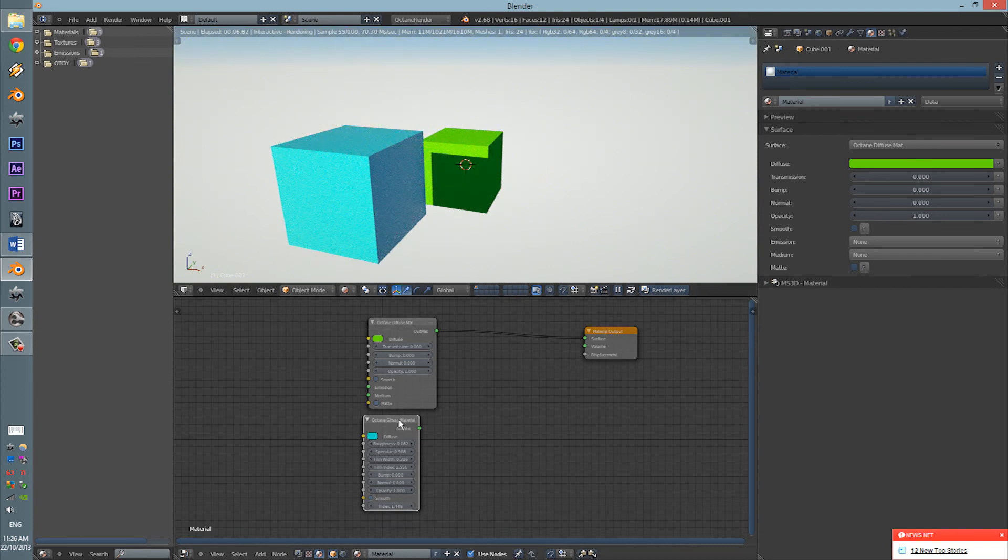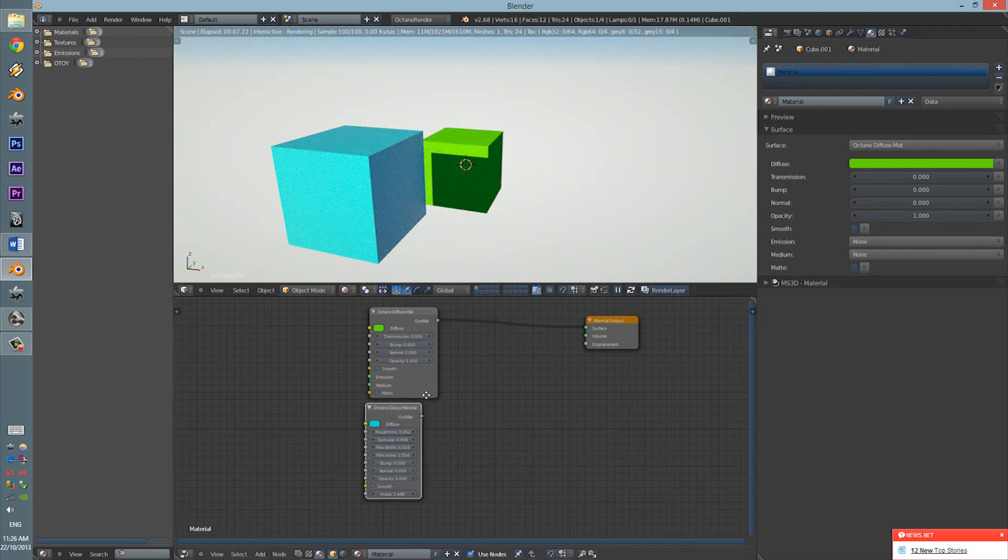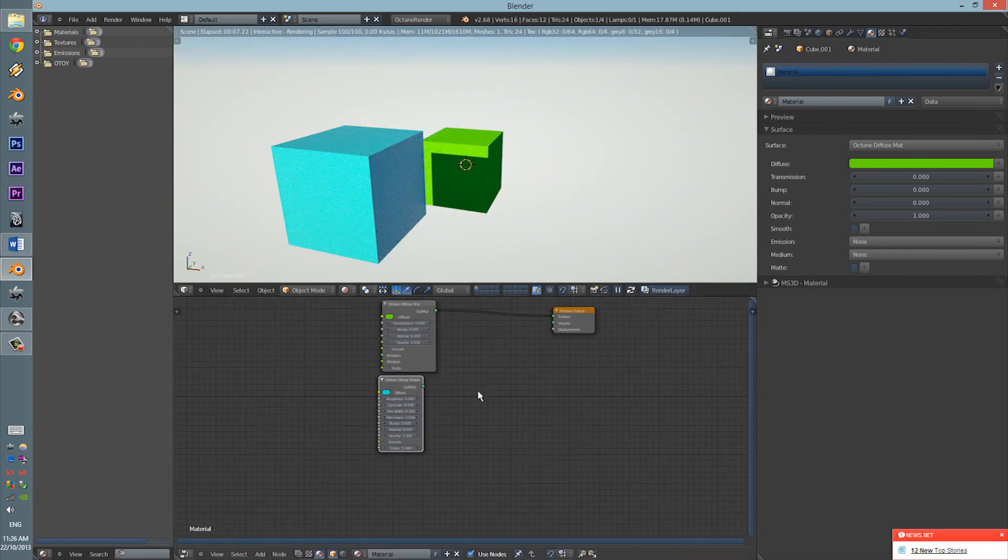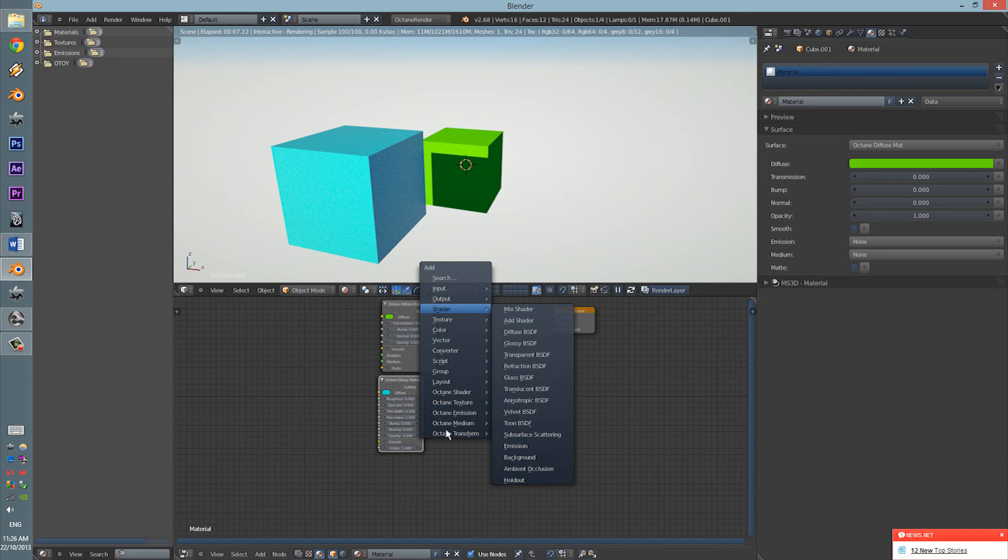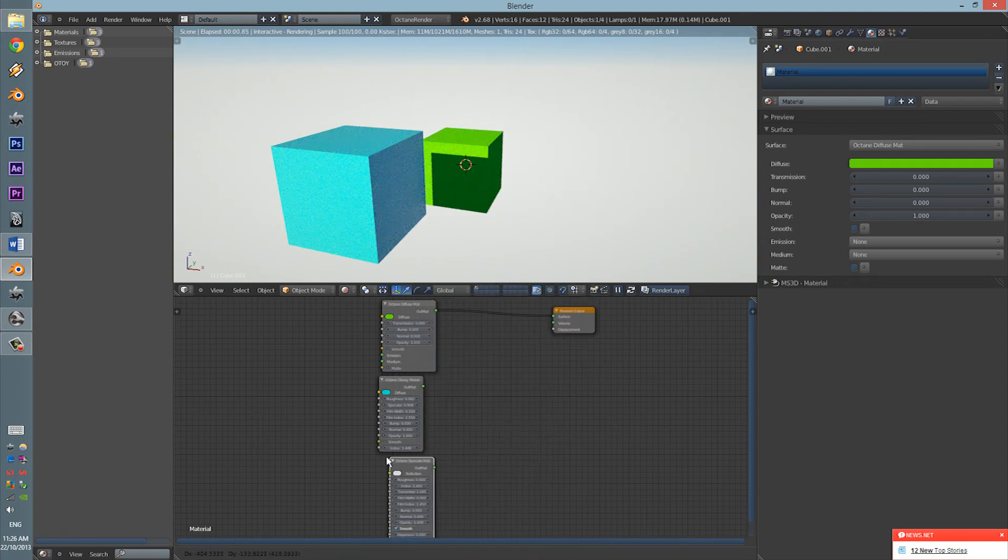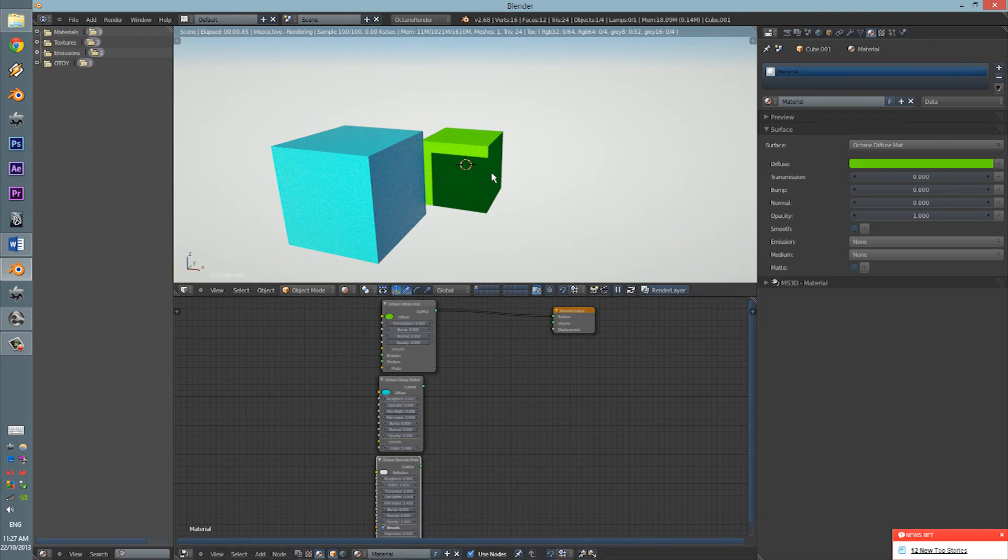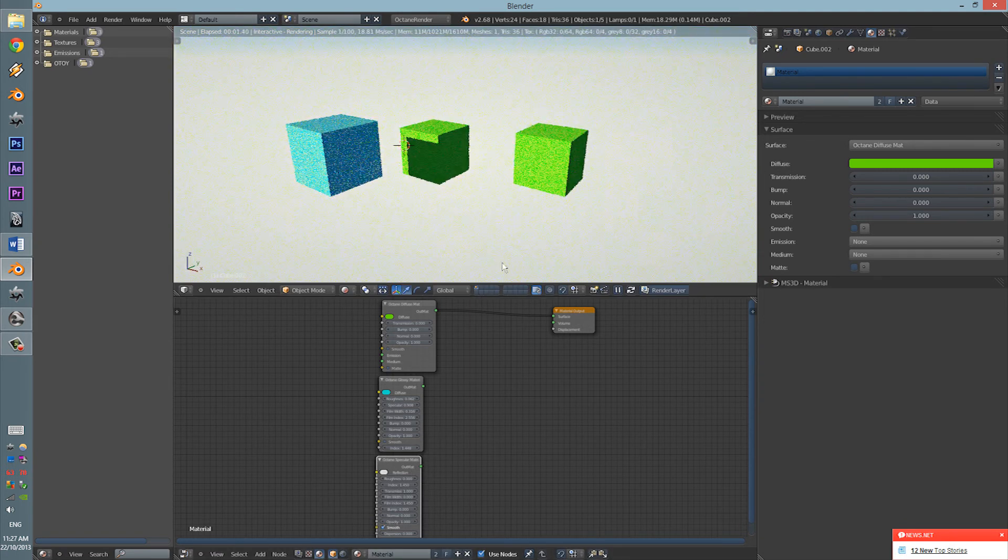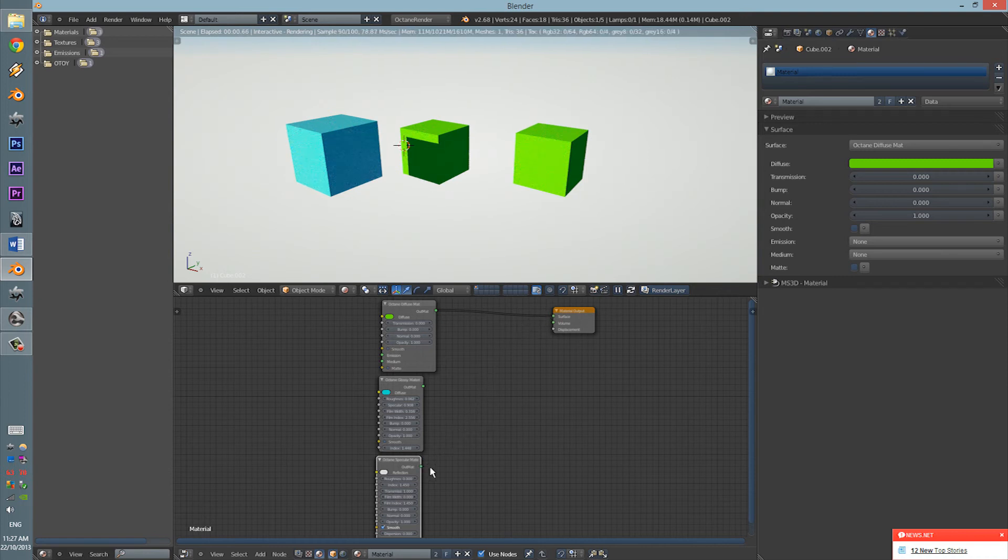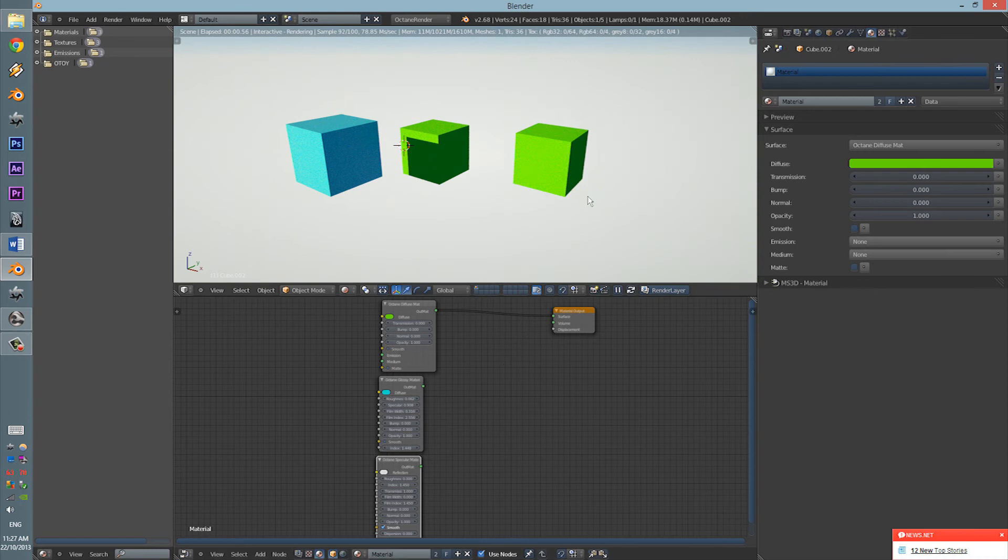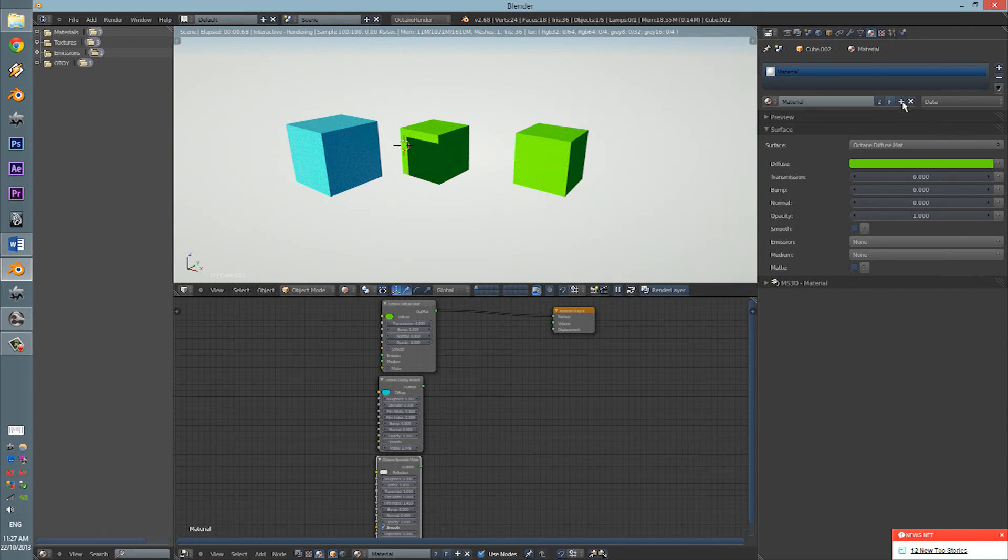Next is the Glossy. Shift-A, Octane Shader, Specular. It's like a glass texture. Duplicate that. Move it to the side. And put that there. Whoops. I forgot to assign this.